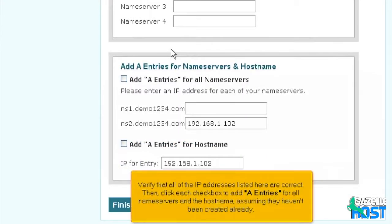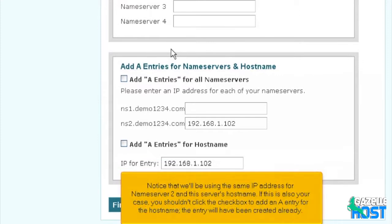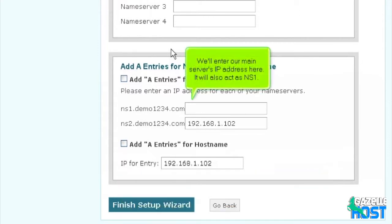Verify that all of the IP addresses listed here are correct. Then click each checkbox to add A entries for all name servers and the host name, assuming they haven't been created already. Notice that we'll be using the same IP address for name server 2 and this server's host name. If this is also your case, you shouldn't click the checkbox to add an A entry for the host name — the entry will have been created already. We'll enter our main server's IP address here; it will also act as NS1.